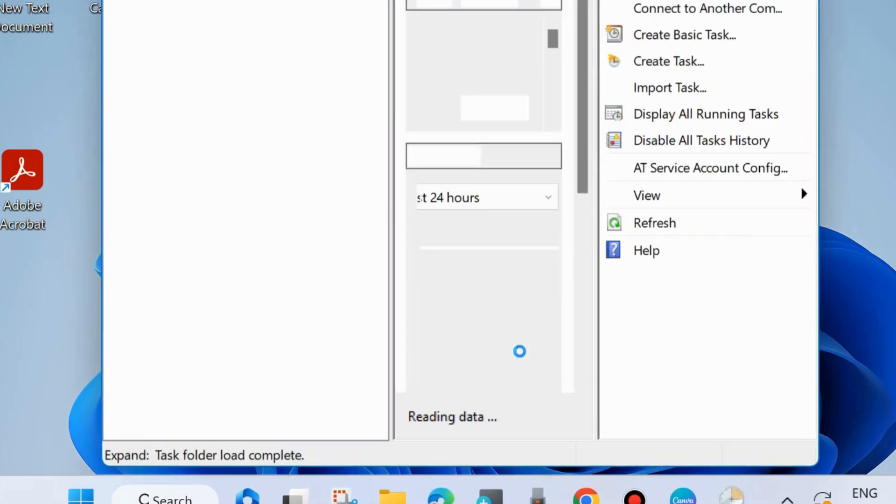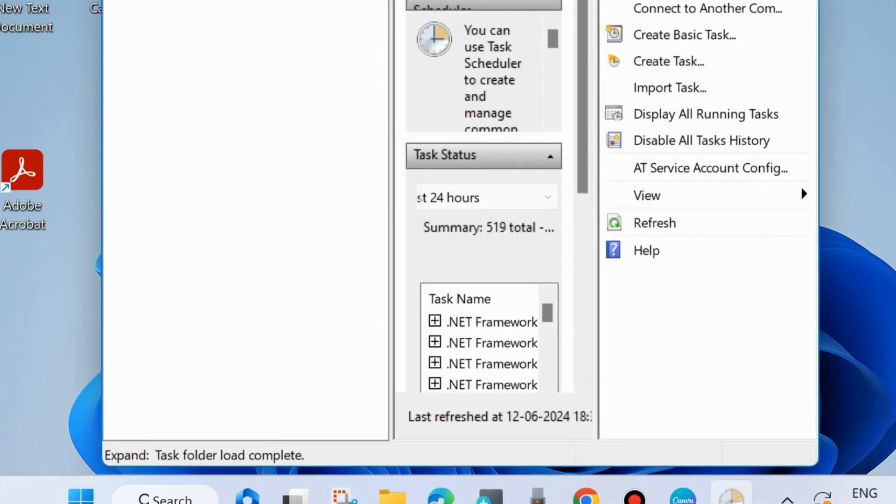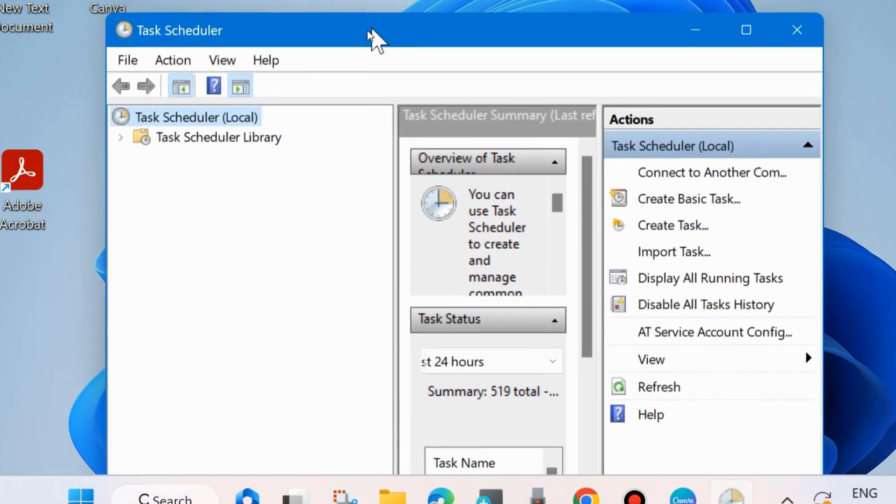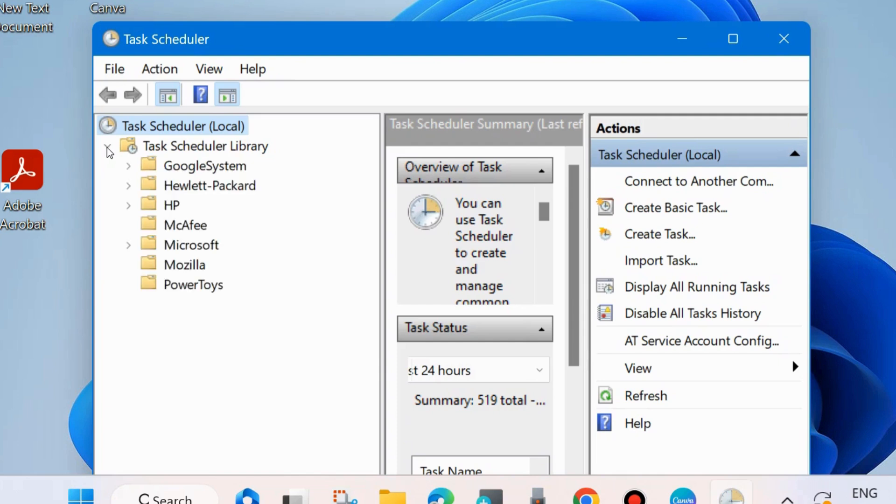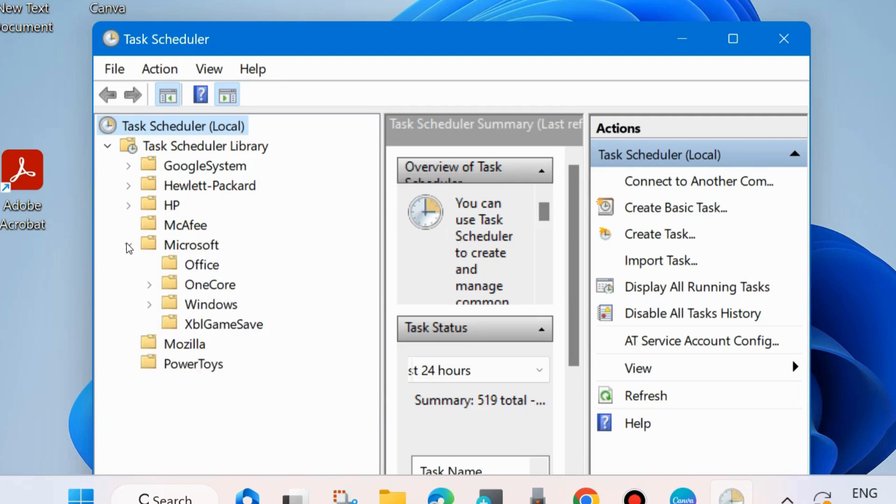It will open Task Scheduler. From the left side, expand Task Scheduler Library, then expand Microsoft and expand Windows.